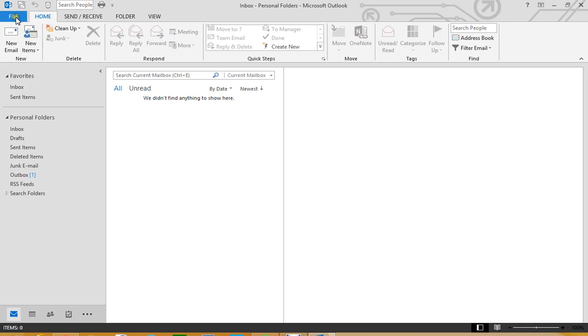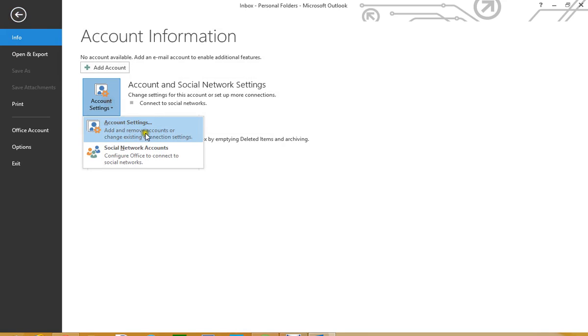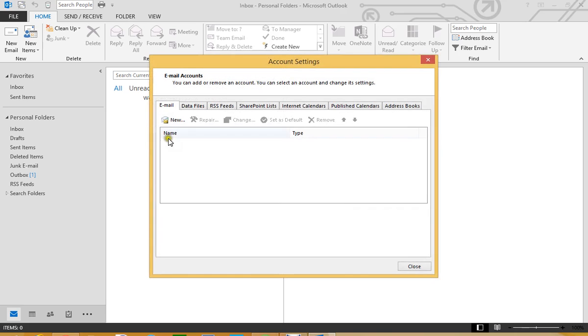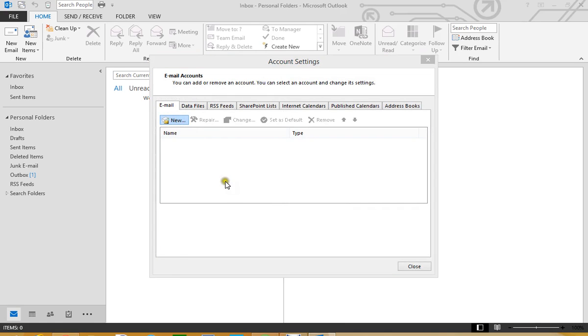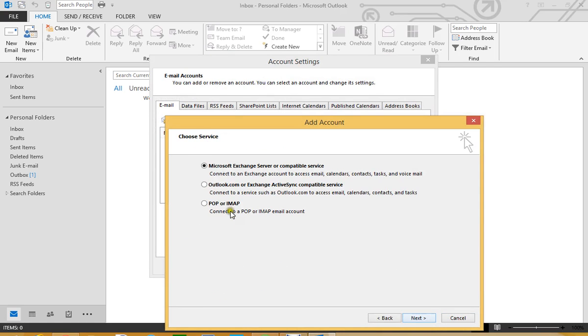So to start adding email accounts to this mail client, we click on File, we go Account Settings, Account Settings again here and we click here New because we don't have any account, there is nothing here so click New. We click Manual Setup, click Next, POP or IMAP that is what we select here.